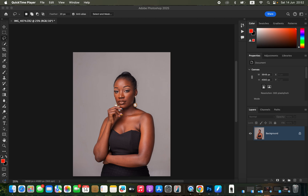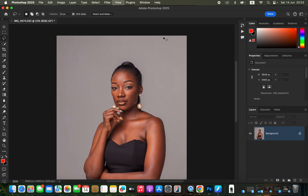Hello, in this video I'll show you how to edit your studio photo in Photoshop. In case you want to download this image to follow along, simply check the link in the video description. So in order to edit this studio photo in Photoshop, you're simply going to import the image in Photoshop.